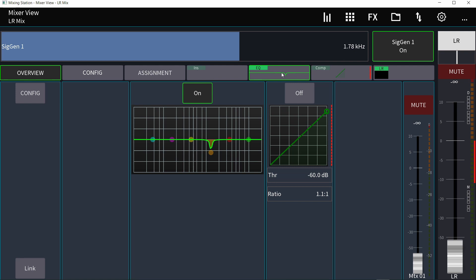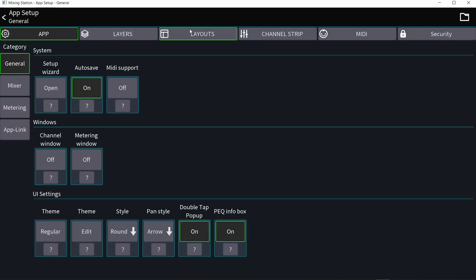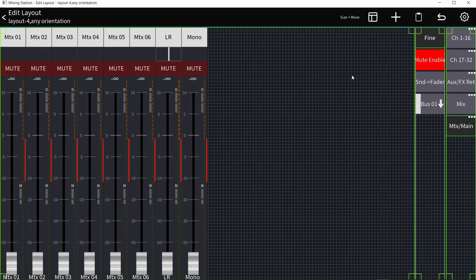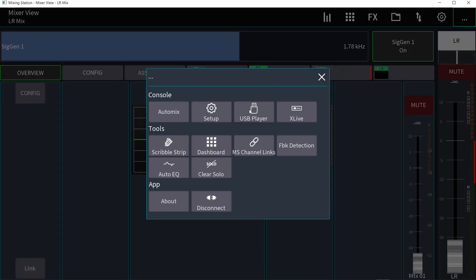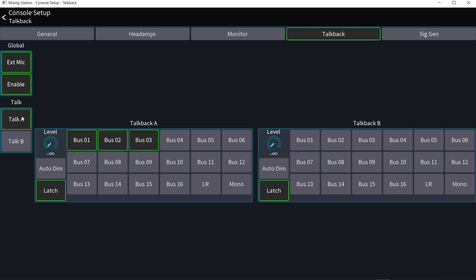Keep in mind I'm using Mixing Station on my phone, so I need things to be big because the phone screen is small. The next thing I want to do is make a new layout. When you turn off the mixer and back on, the talkback always gets turned off, and it's really annoying to go through Setup to turn it on. So I want buttons to turn talkback A and talkback B on and off, and knobs to control the level of each.